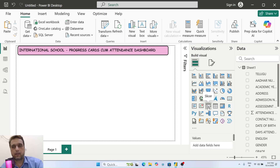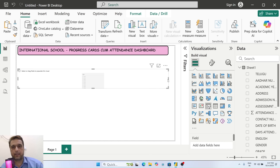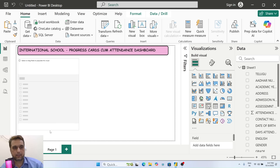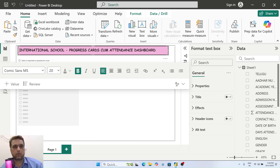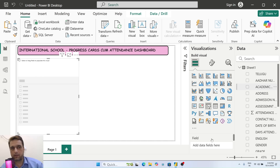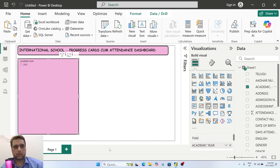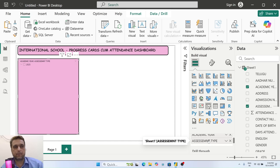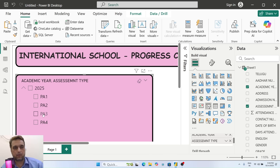The next main important element is the slicer. I'm taking the slicer for academic year - that's the main chart - then assessment. You can see here: academic year, then PA1, PA2, PA3, PA4 assessments.